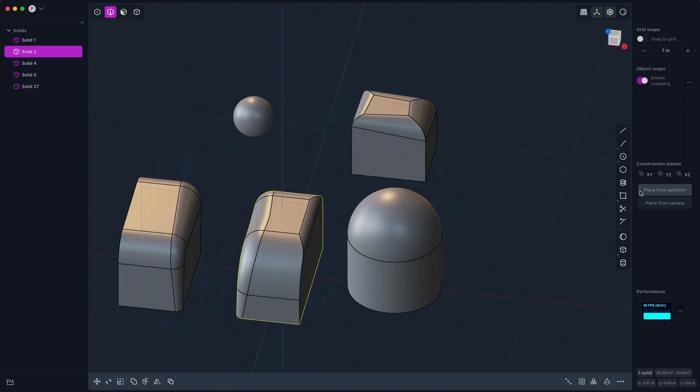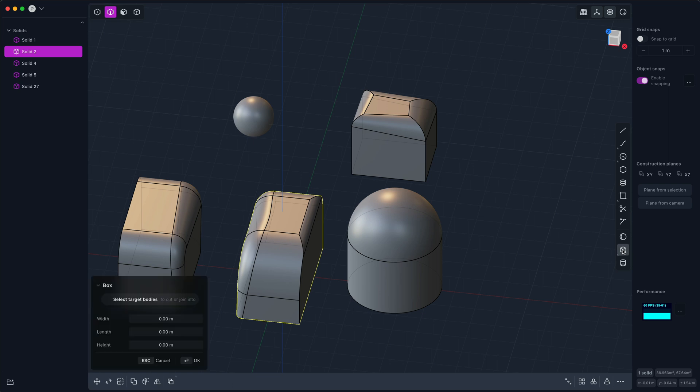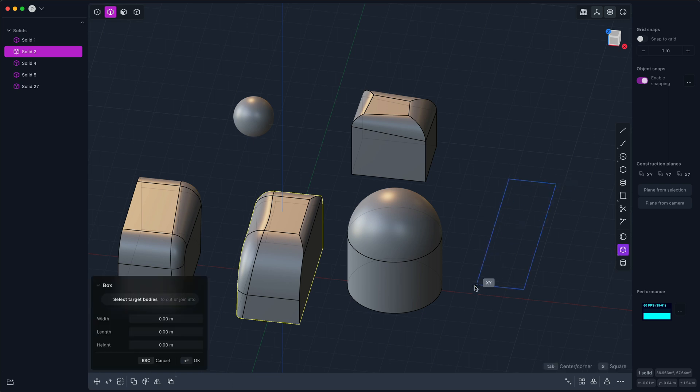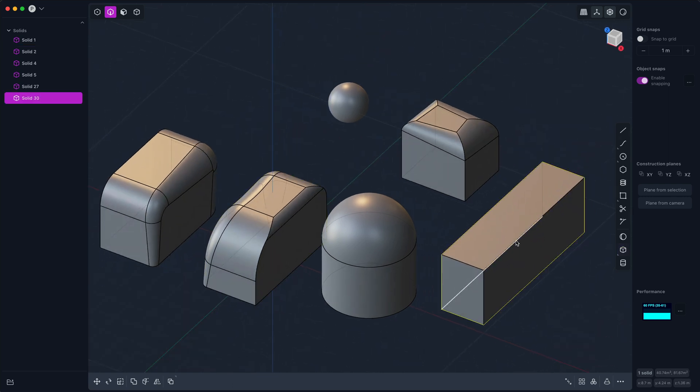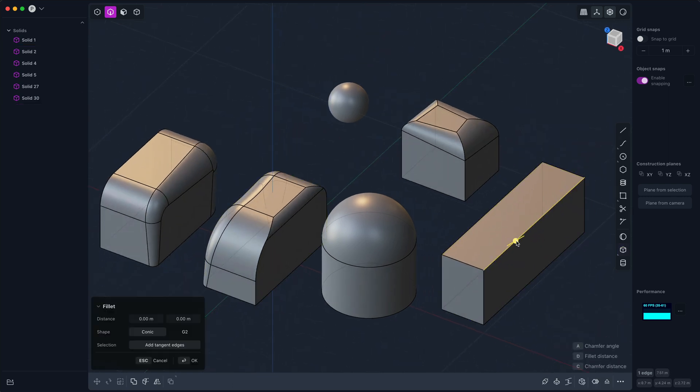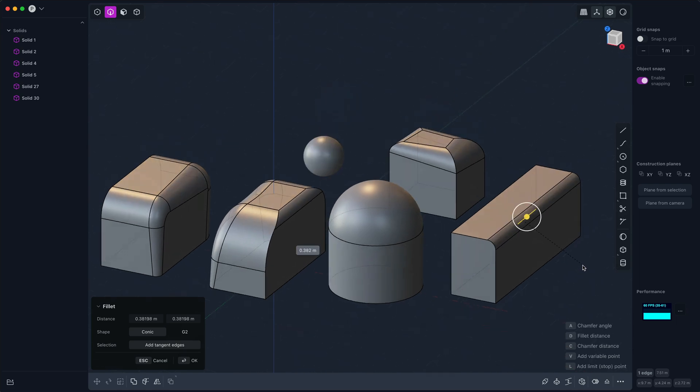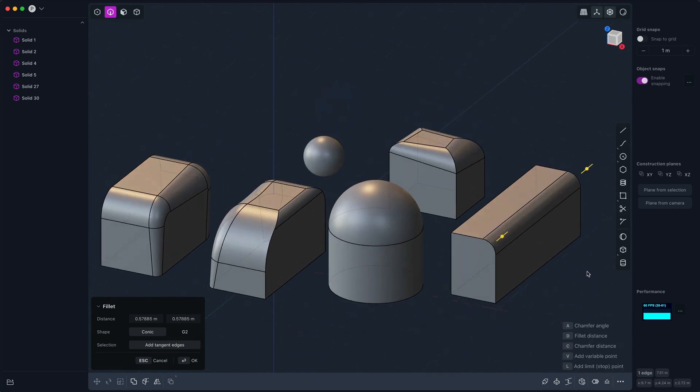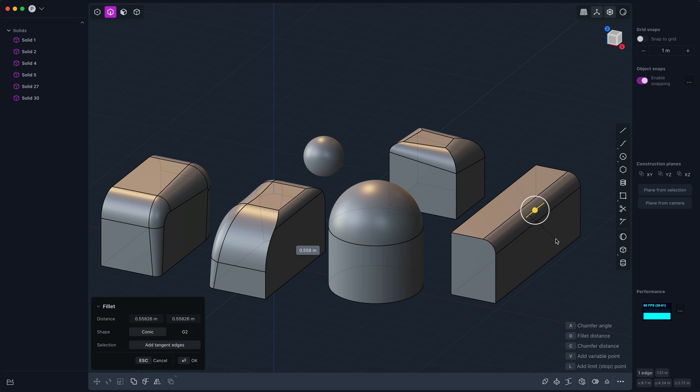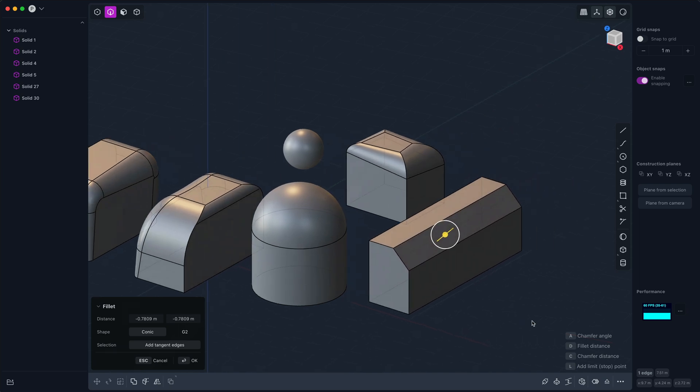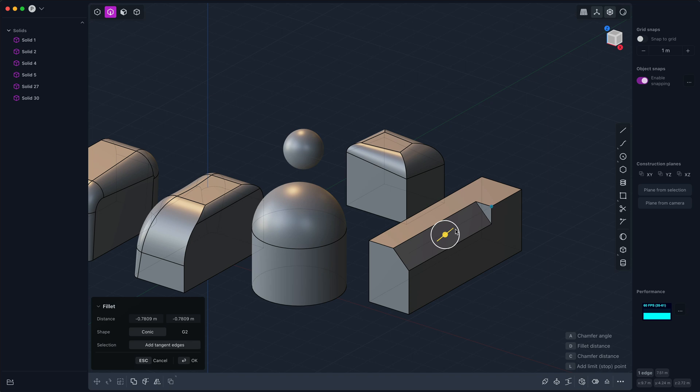And the final thing I want to show is how limit points behave. So let's say we have—I'll make this a chamfer just for the sake of variety. We can add a limit point by typing L, and what that allows us to do is it'll only pick one side of the fillet on the chain.